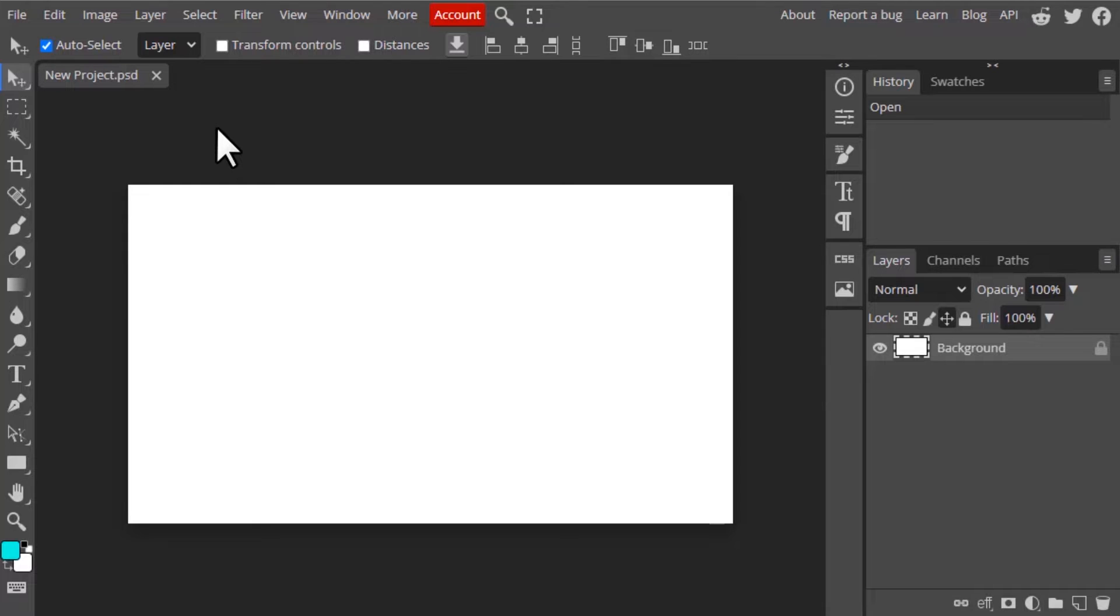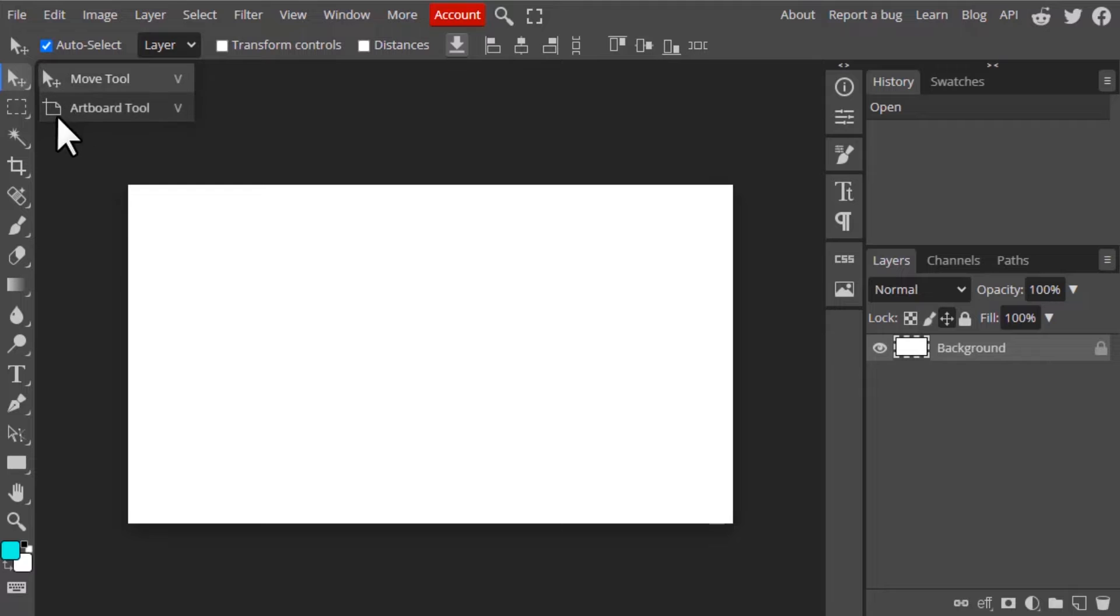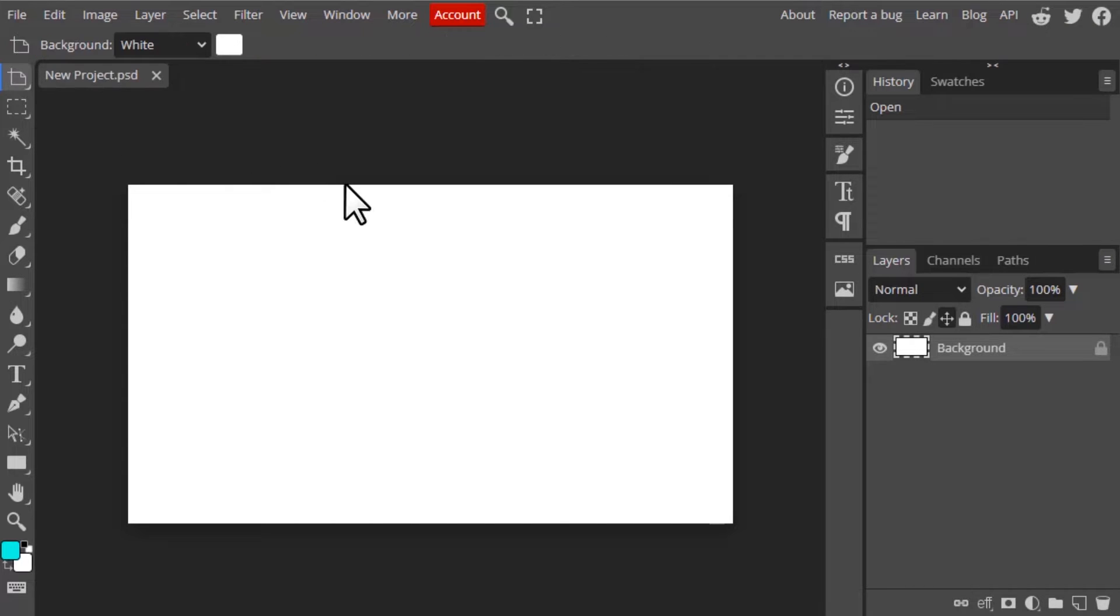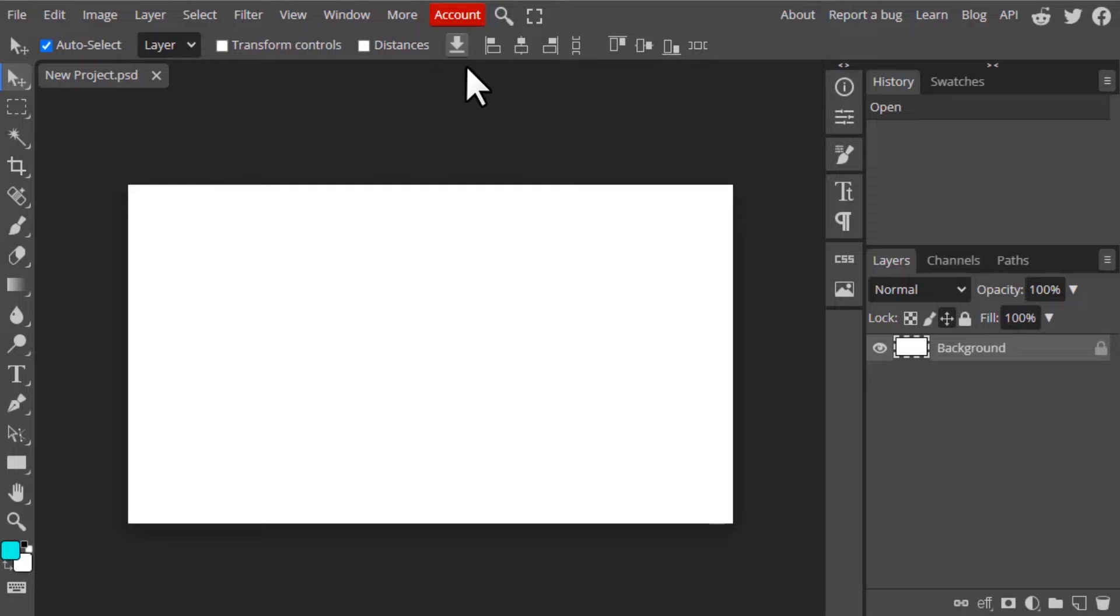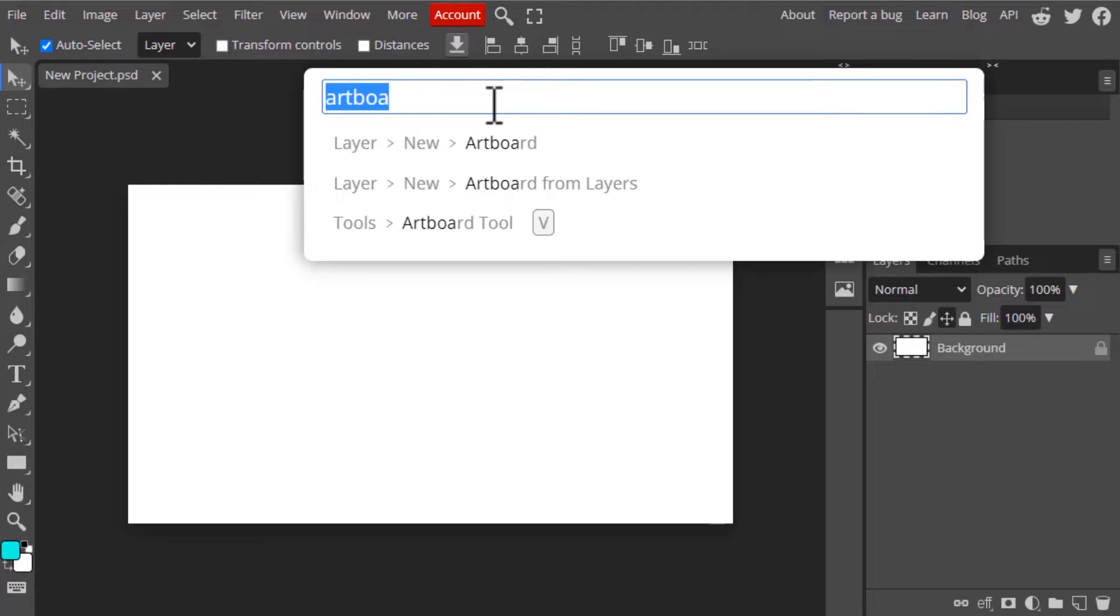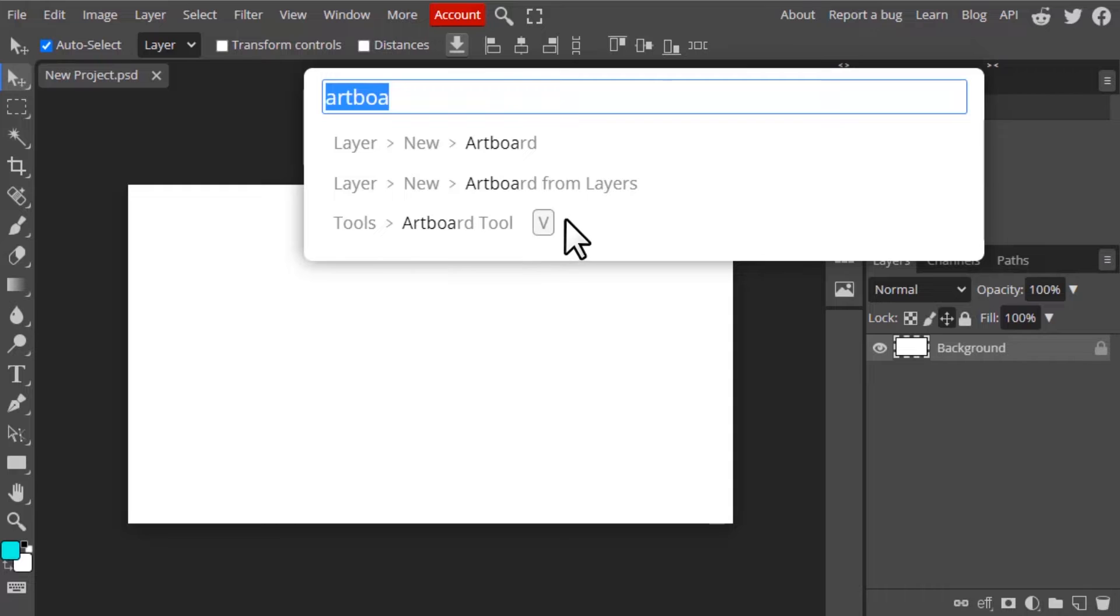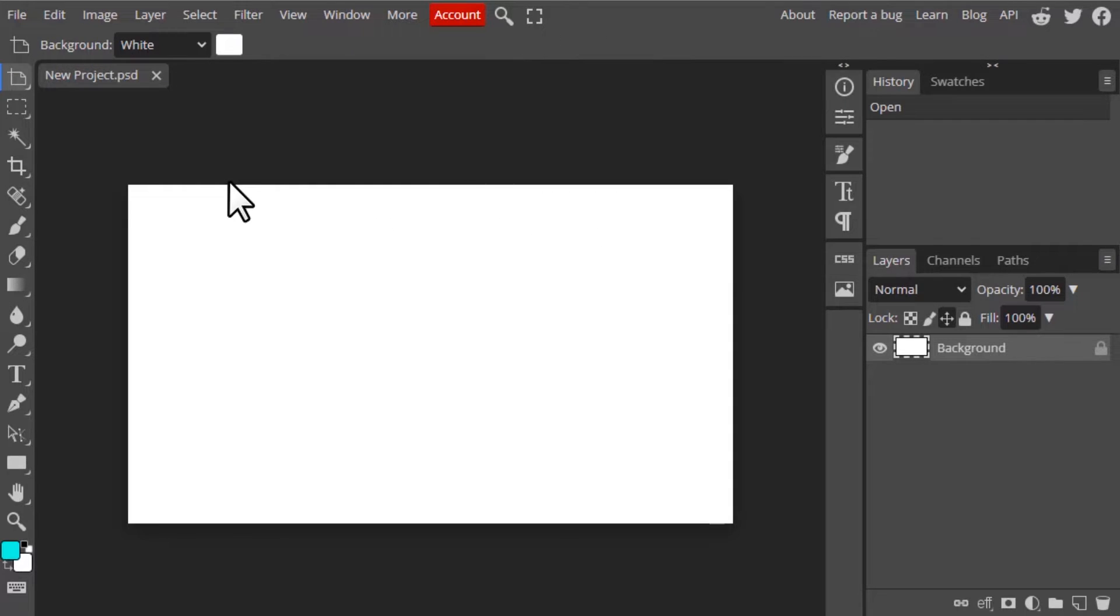To select the artboard tool, you can press on the move tool and you can see the artboard tool option over here and click on it. Or you can go to search and search for artboard tool and you will get this option, tools artboard tool, and you can click on it to select the artboard tool.